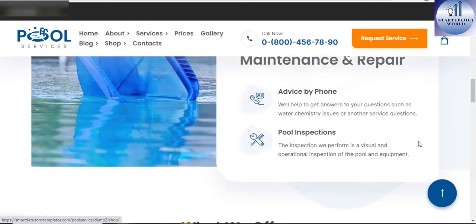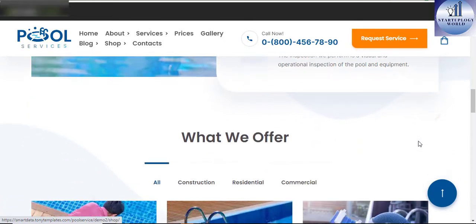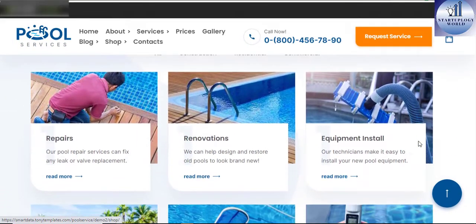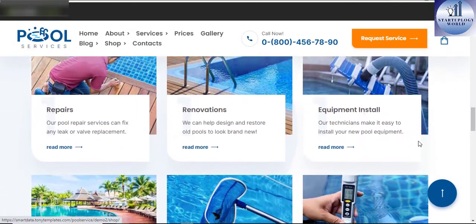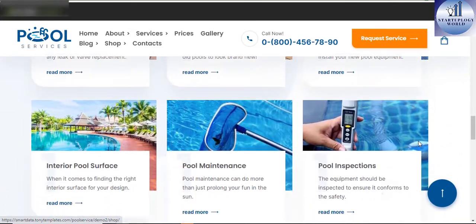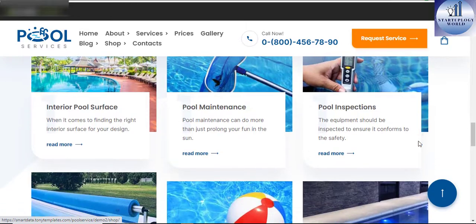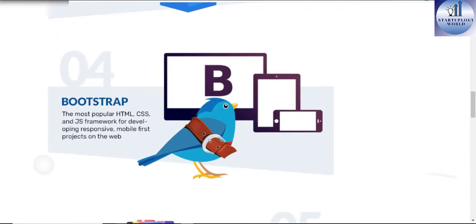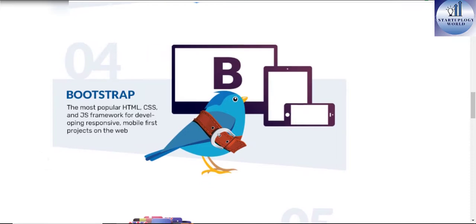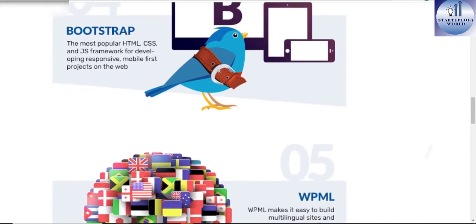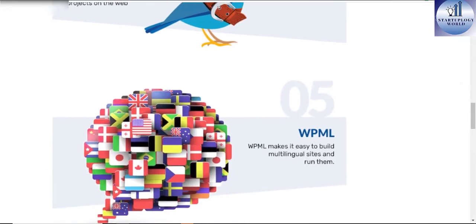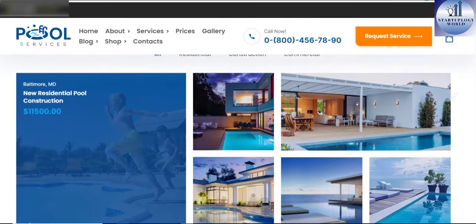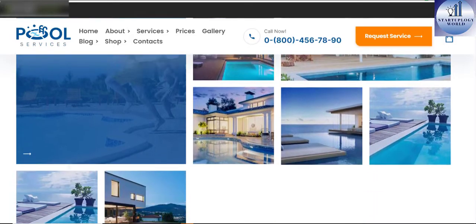Some of the sassy features that come with the Pool theme include Visual Composer built-in with HTML5 and CSS3, Bootstrap, WPML to support multi-language, and there's 24-hour customer support in case things don't go the way you thought.